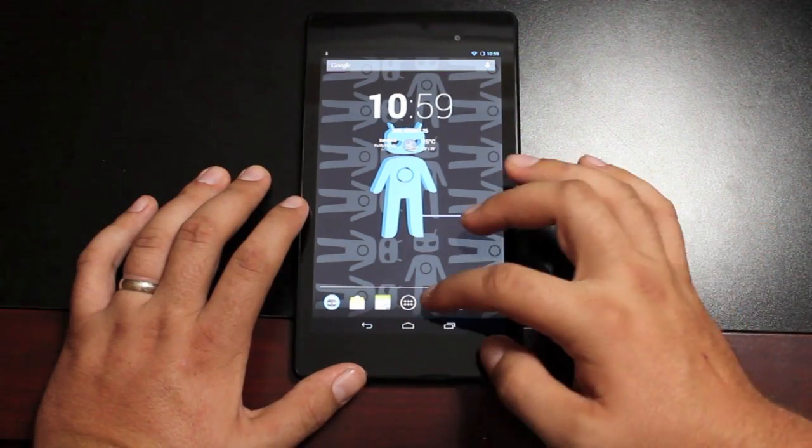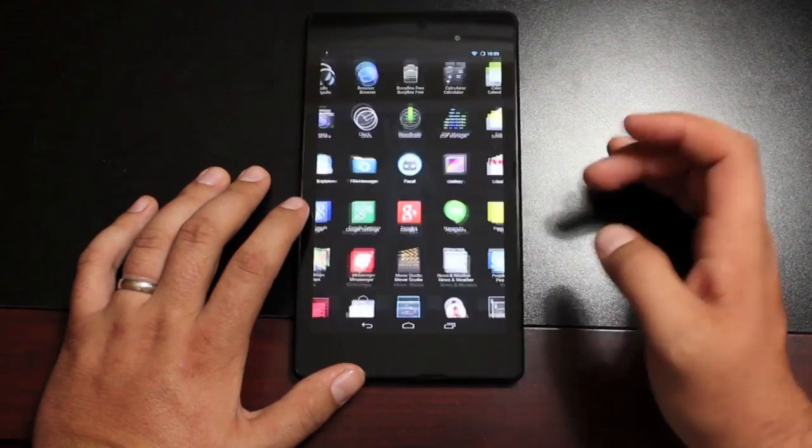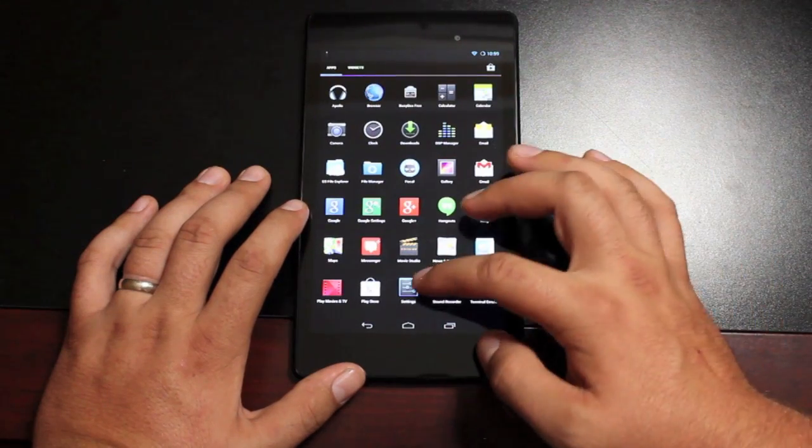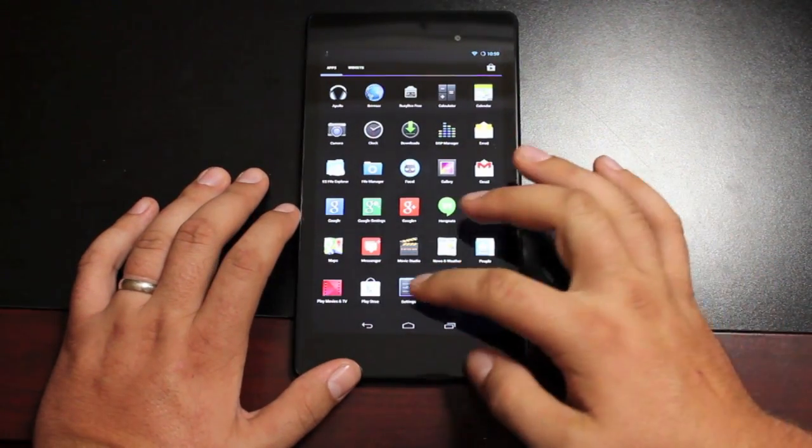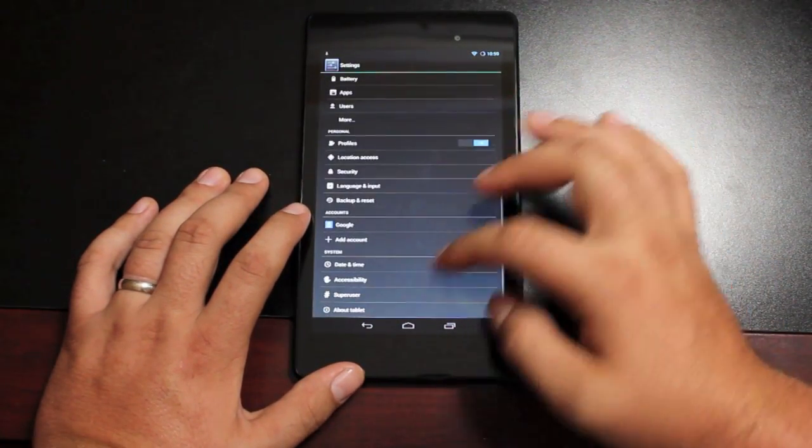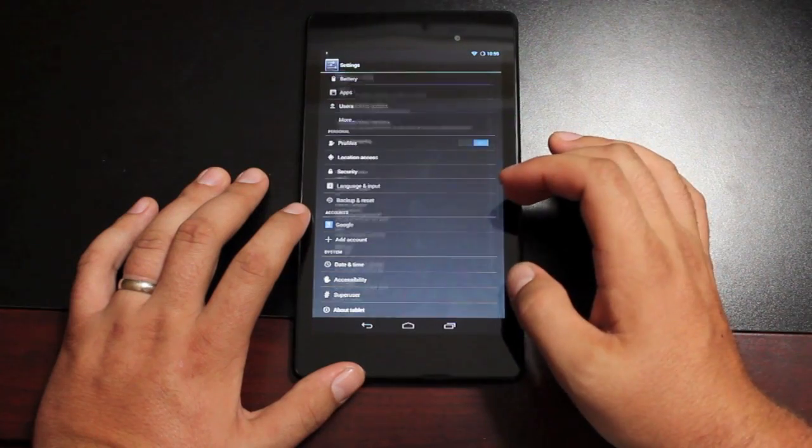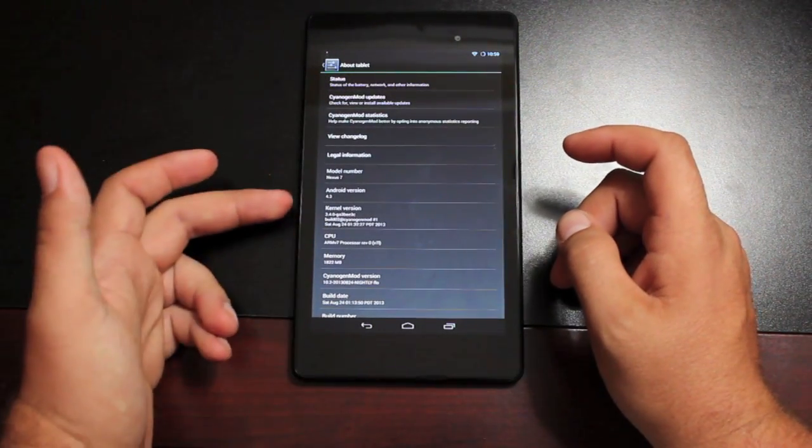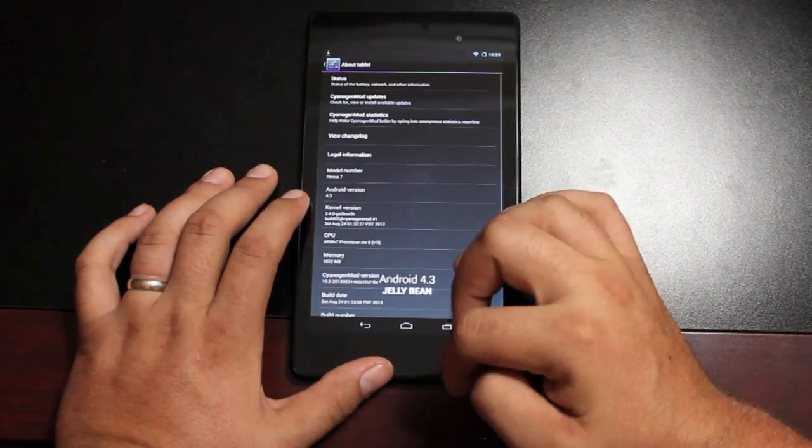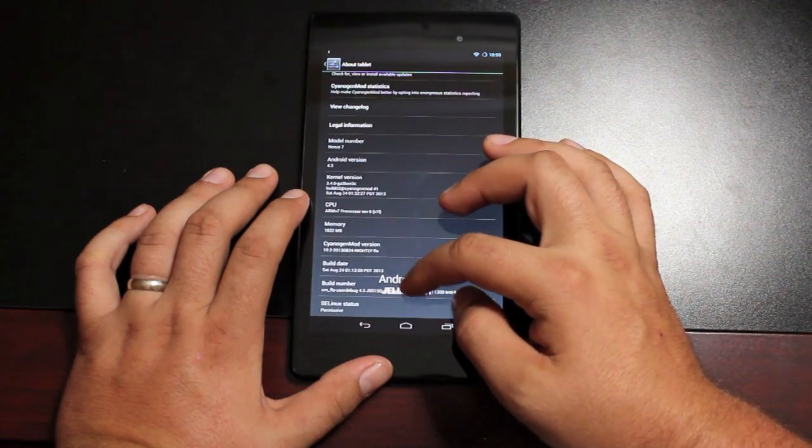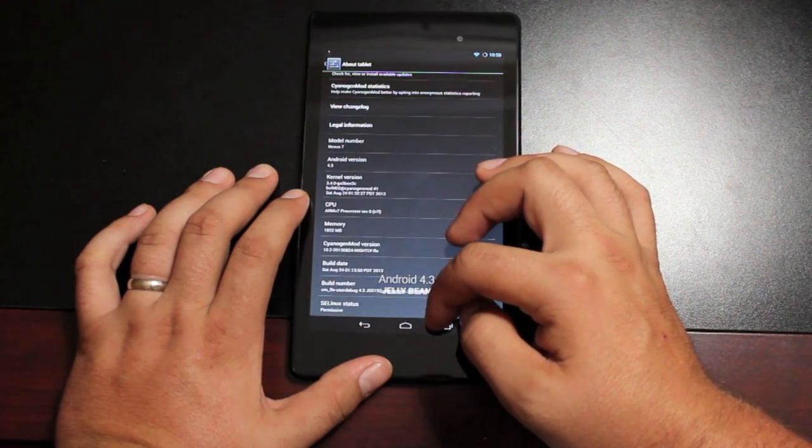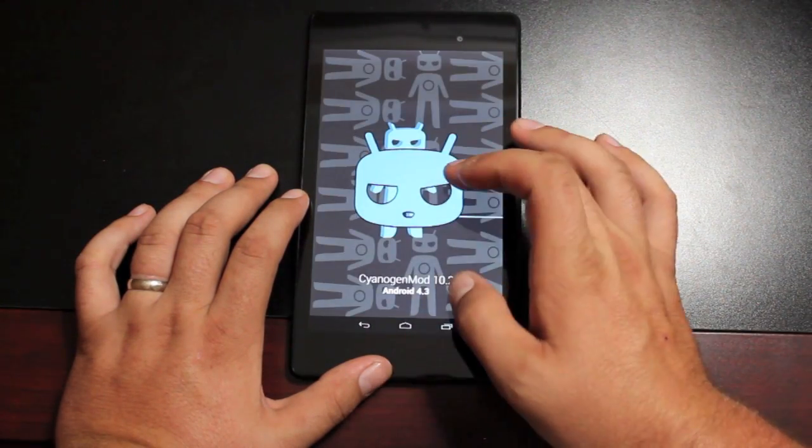So the biggest difference between 10.1 and 10.2 is the fact that it is built on Android 4.3. We'll go ahead and open up the About tablet to see what we're working with here. You guys can see that we're working with Android version 4.3 and Cyanogen Mod 10.2.